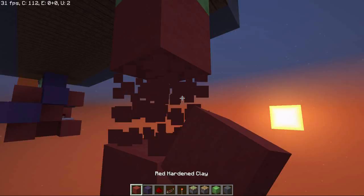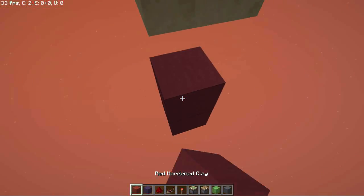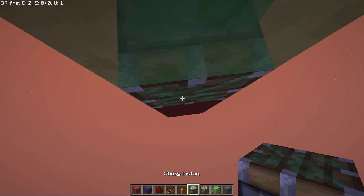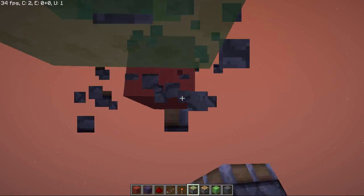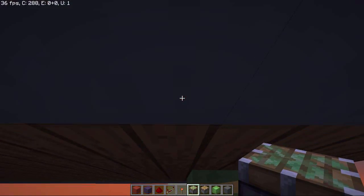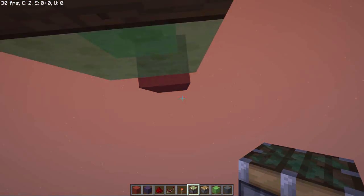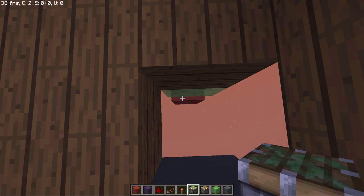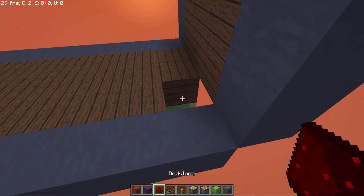Then go a few blocks down and place directly under the slime block a piston facing up. You have to sometimes remove the ceiling like this.